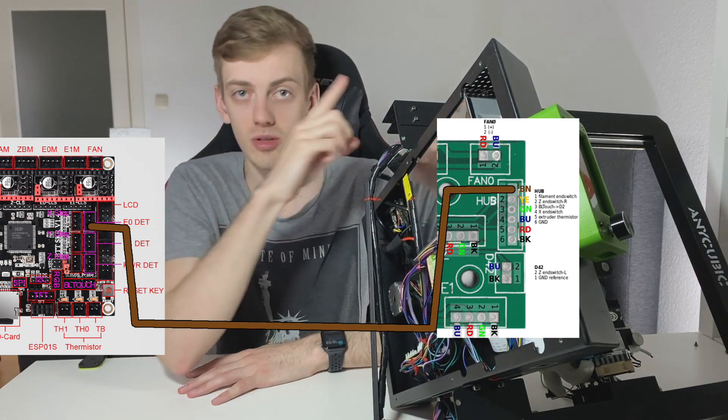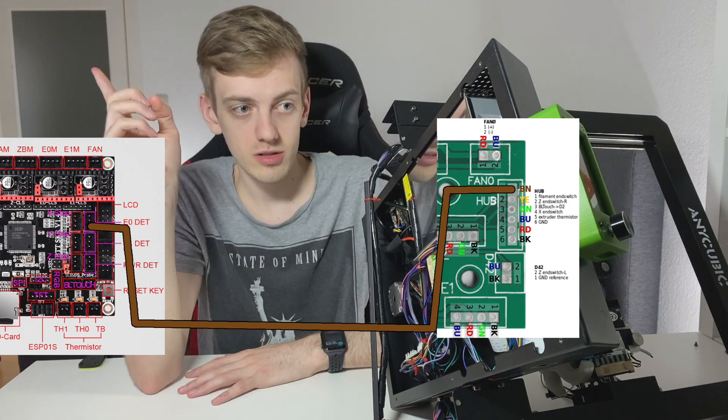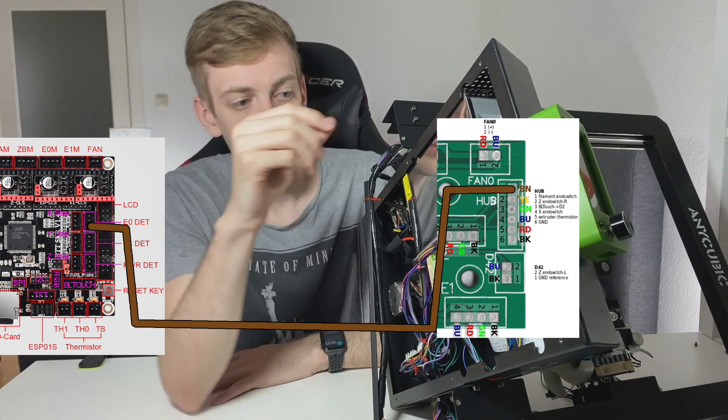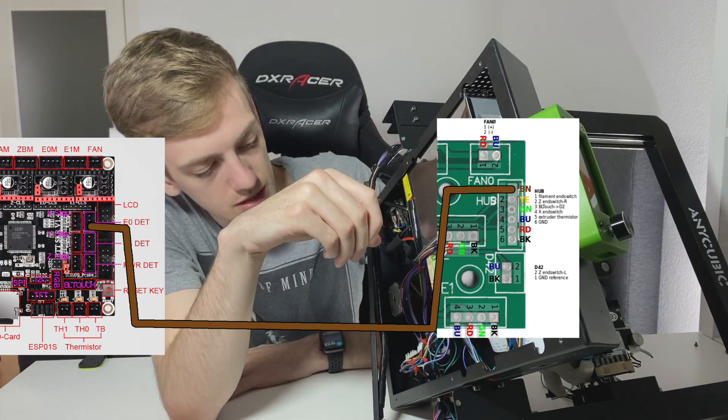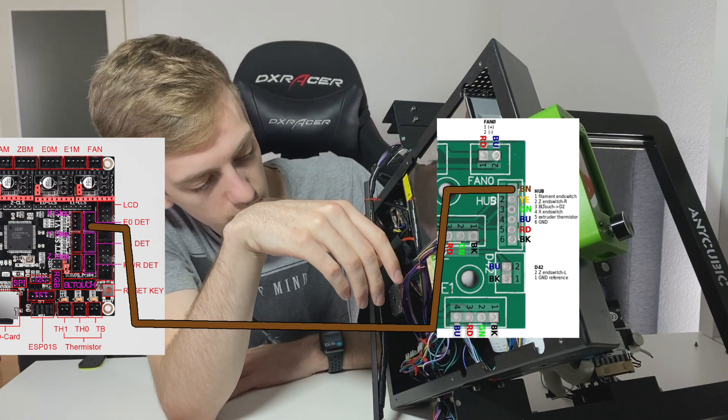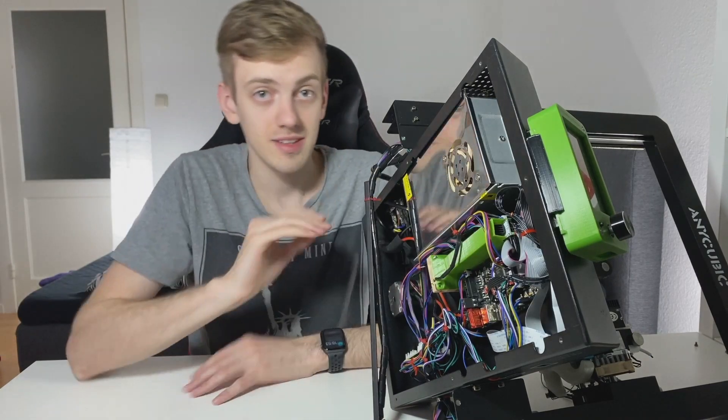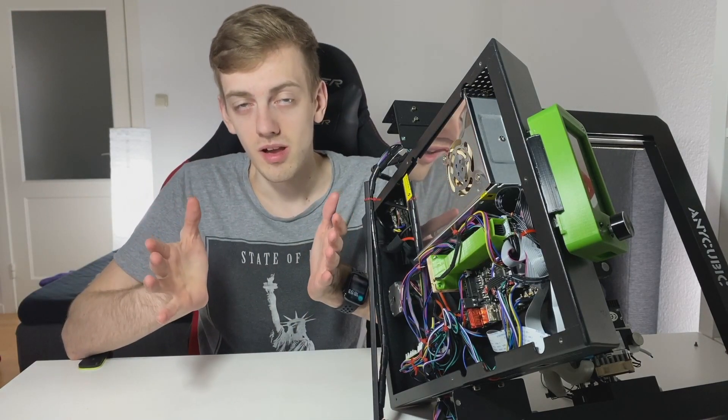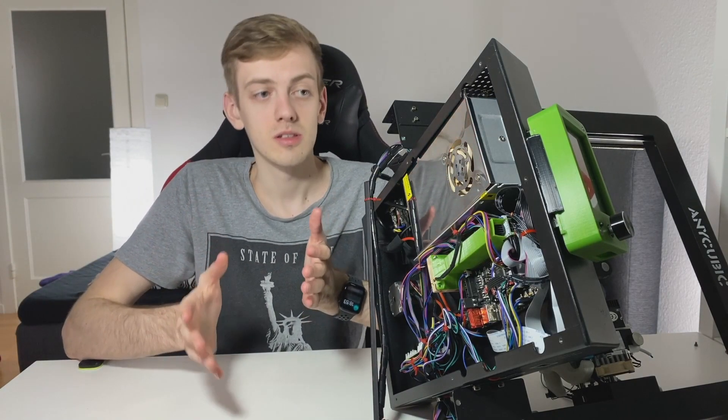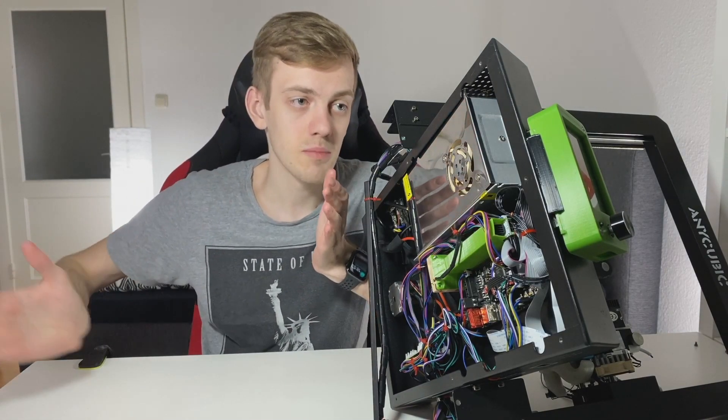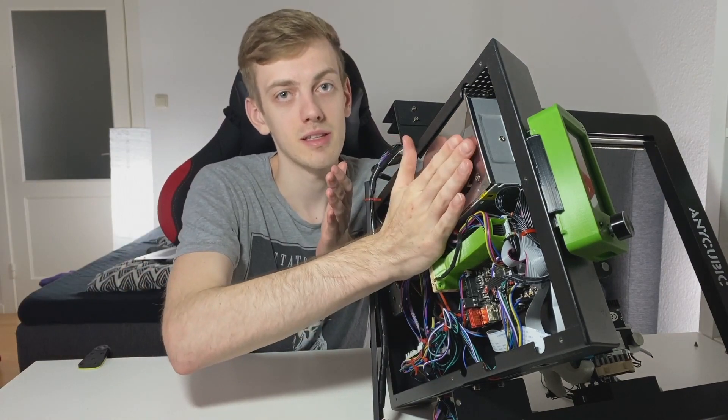Just connect the brown wire to the SKR board. It's easy, and that's all. After that, you can assemble the backplate again.